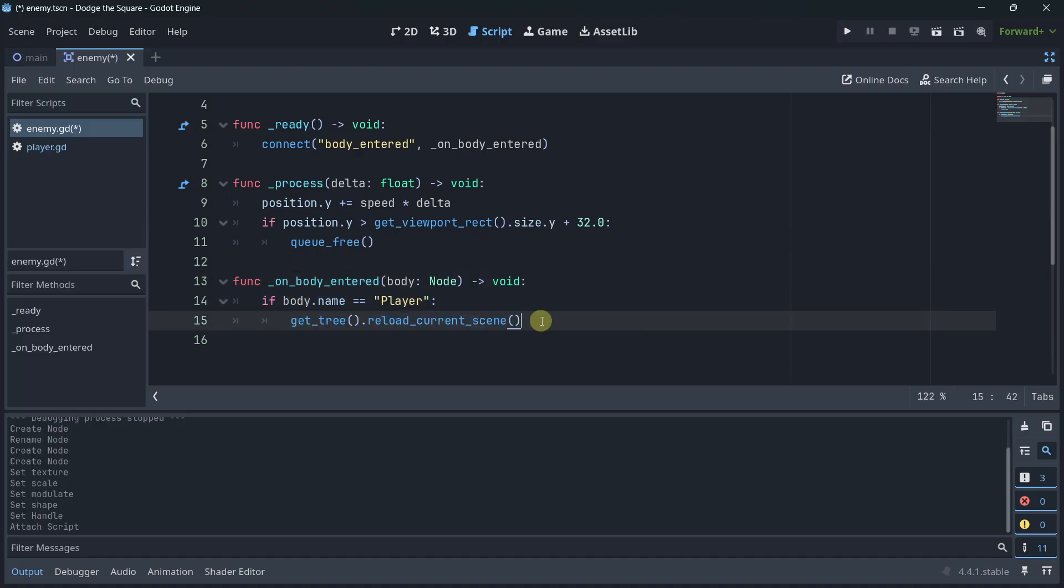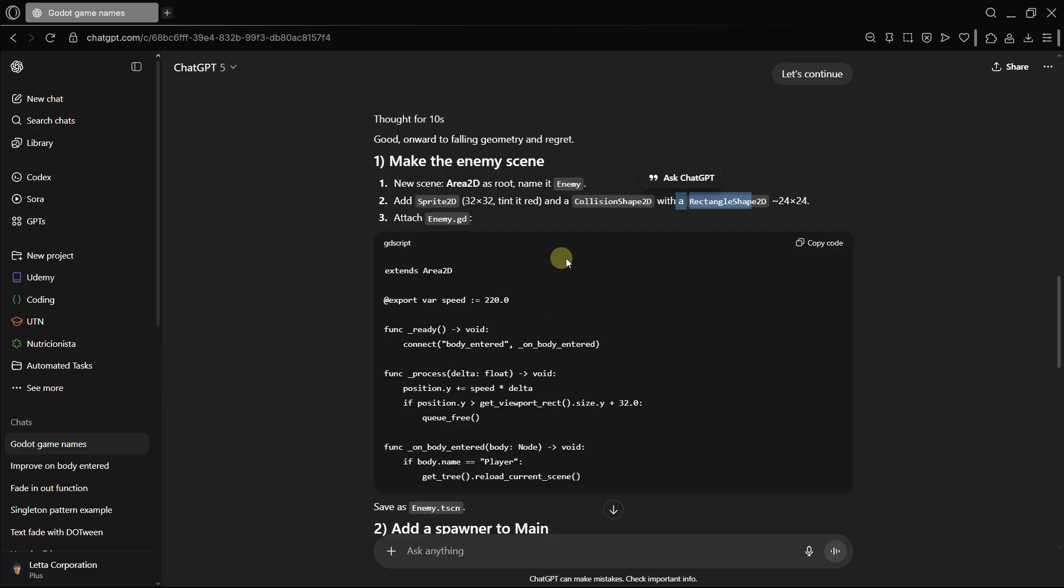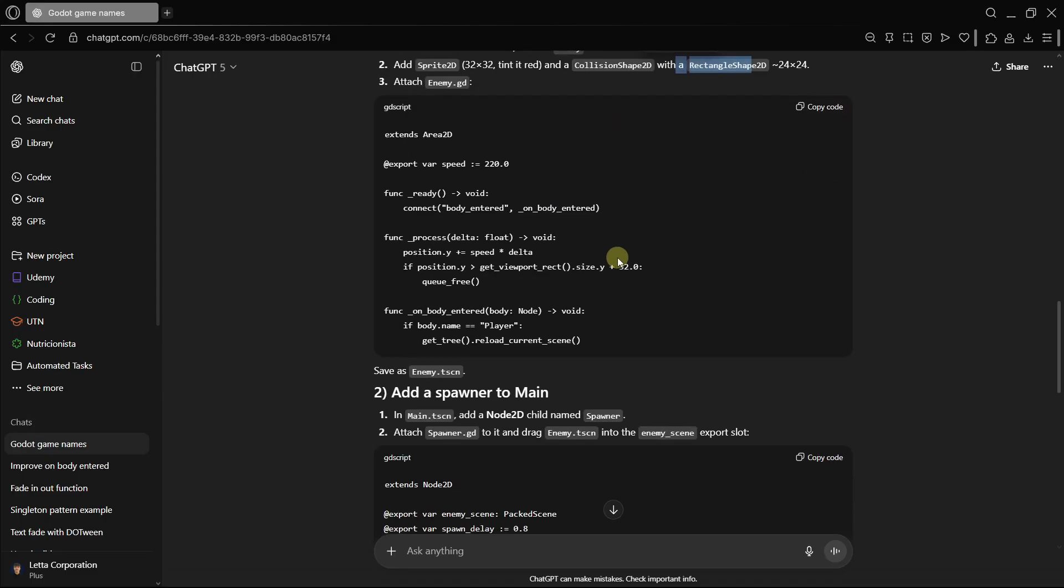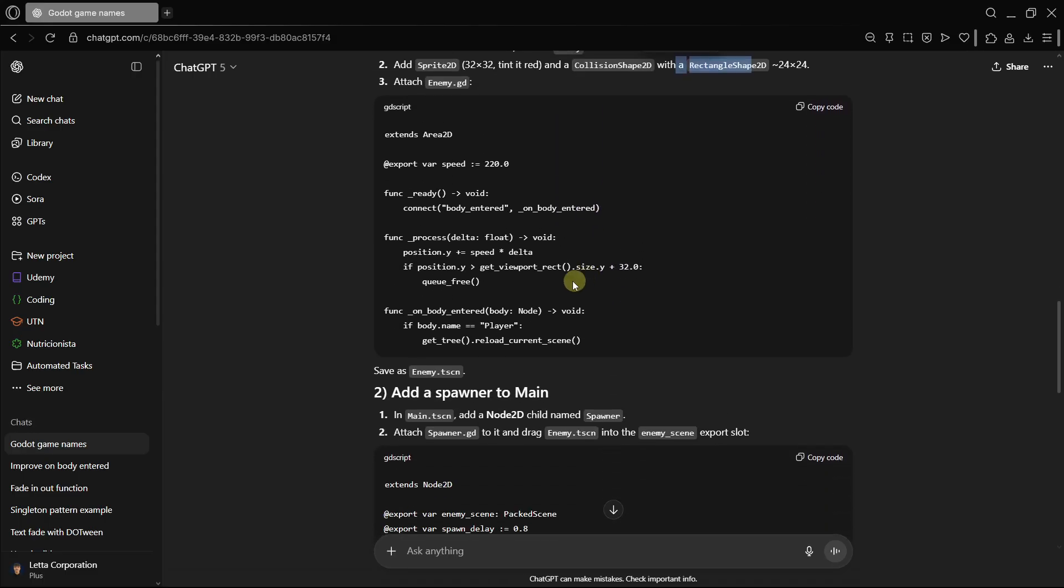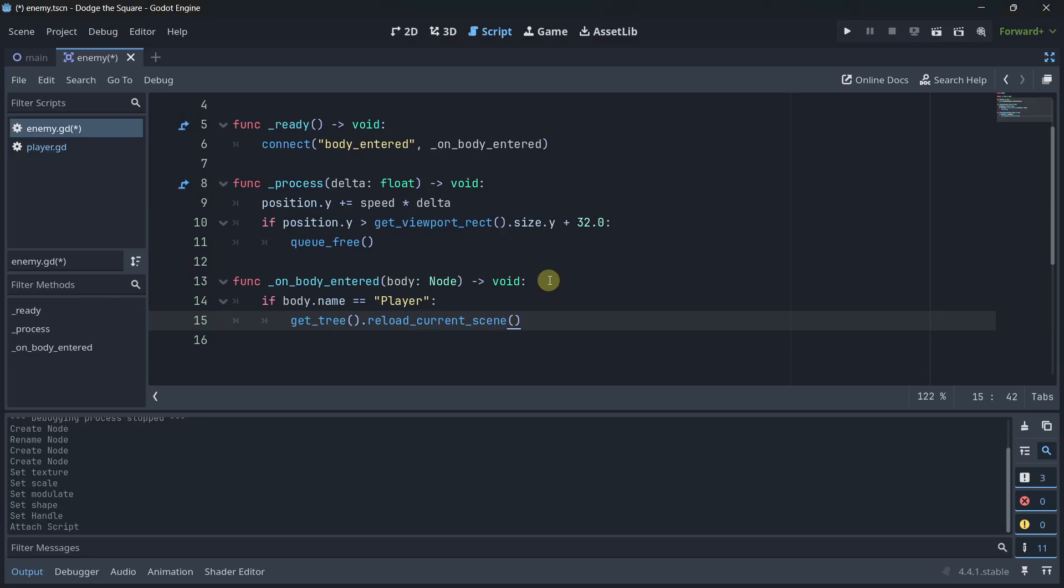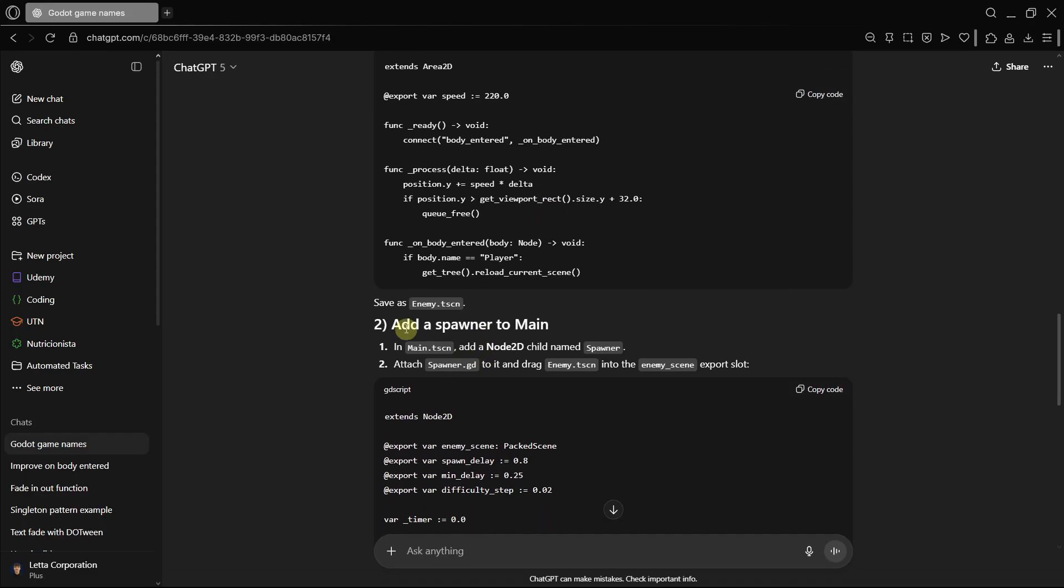But, you know, it's not that bad. I wouldn't check the body name with the name. I would check it with the group or something like that. But, it's okay. And, if it collides with the player, it gets reloaded. So, actually, it's a pretty good logic.